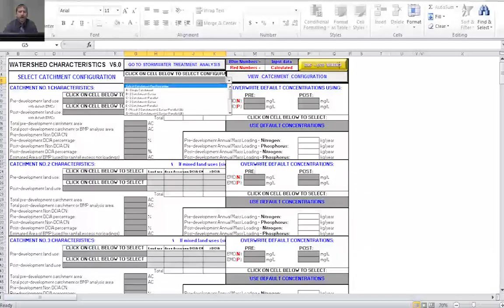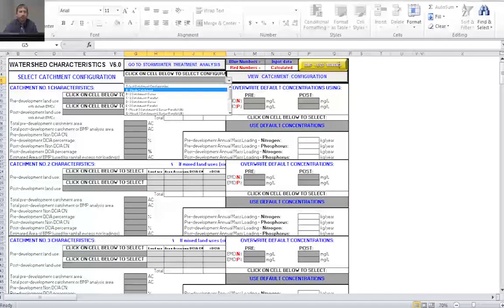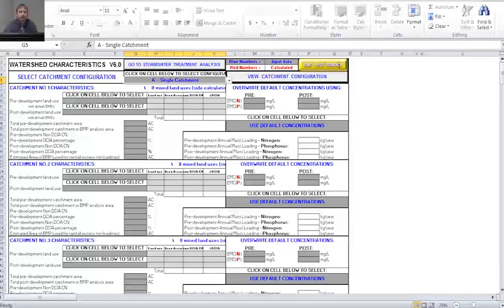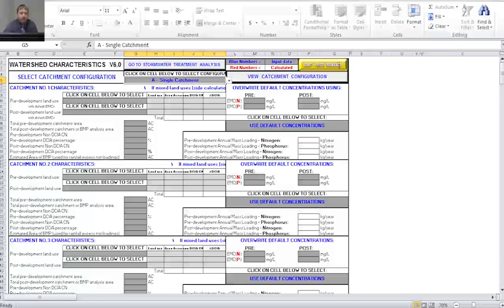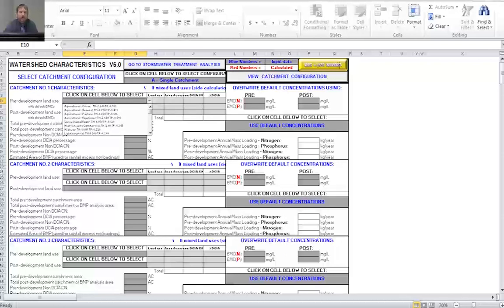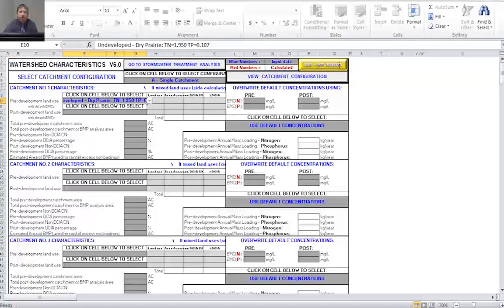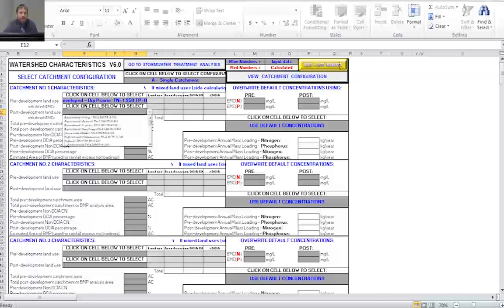Next, I need to select my pre and post development land use conditions. For this project, the pre-development land use is undeveloped dry prairie, so I'll open the drop-down menu and scroll down to select that. The post-development land use is low intensity commercial, so I'll open the drop-down menu again and select that.